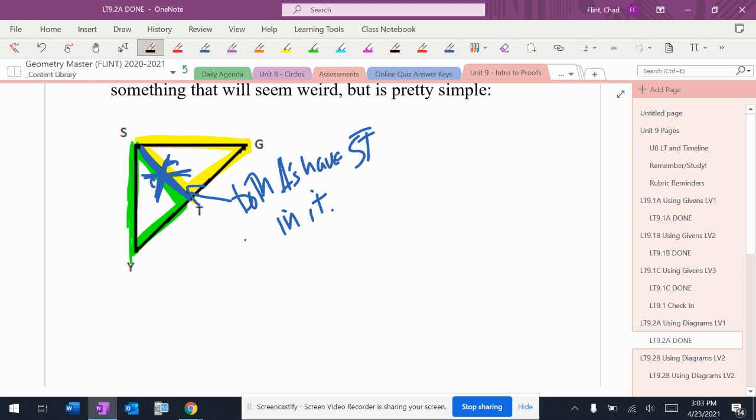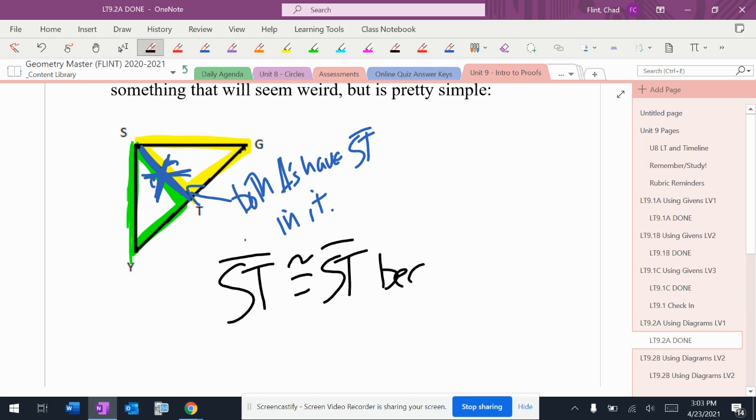And what you would write down in this situation is that ST is congruent to ST because... now there's two ways to write this. You can just write because reflexive property.